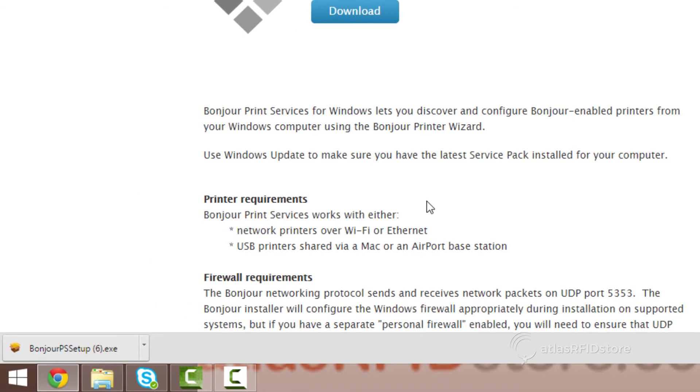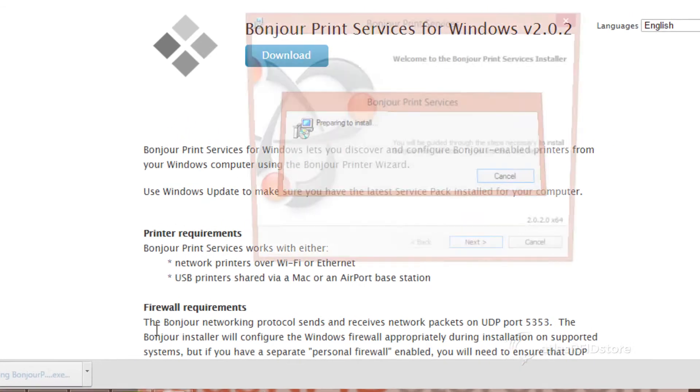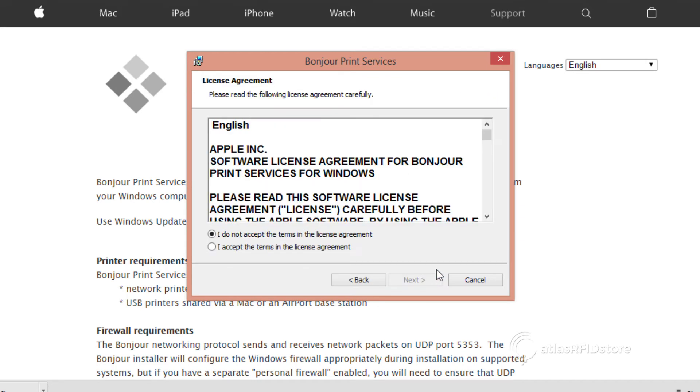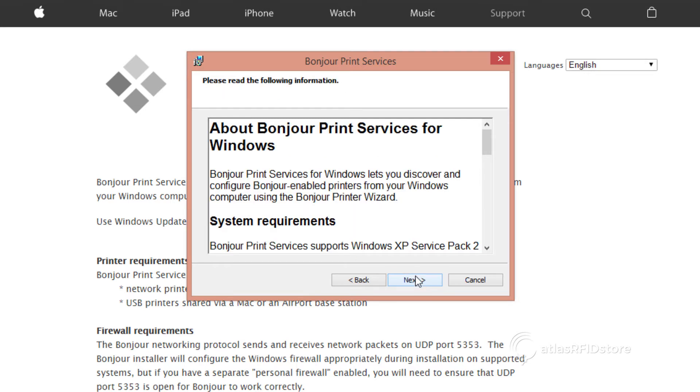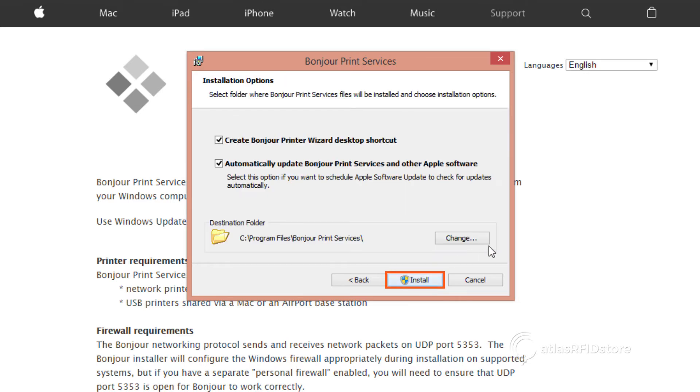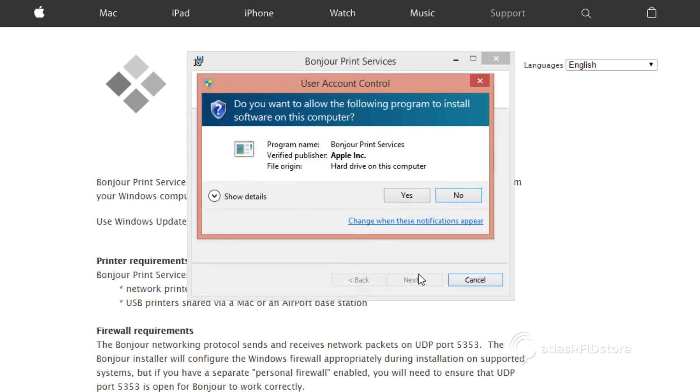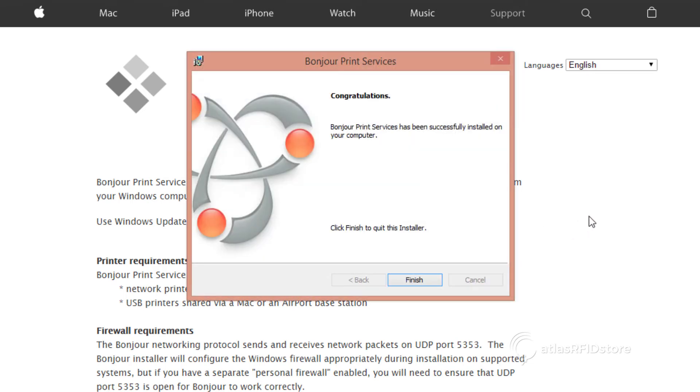Double-click the file named Bonjour to install the software. Click Next to begin the installer. Read and accept the terms in the license agreement, and then click Next to continue. Click Next again to continue. Accept the default settings and click Install. Allow the program to finish installing, and then click Finish.